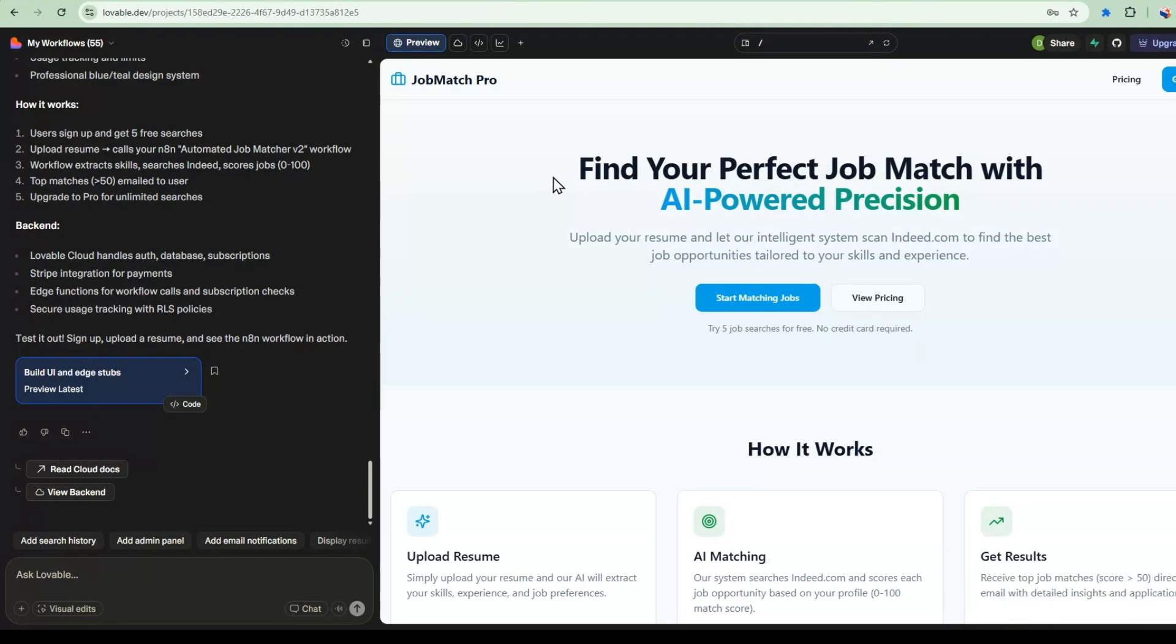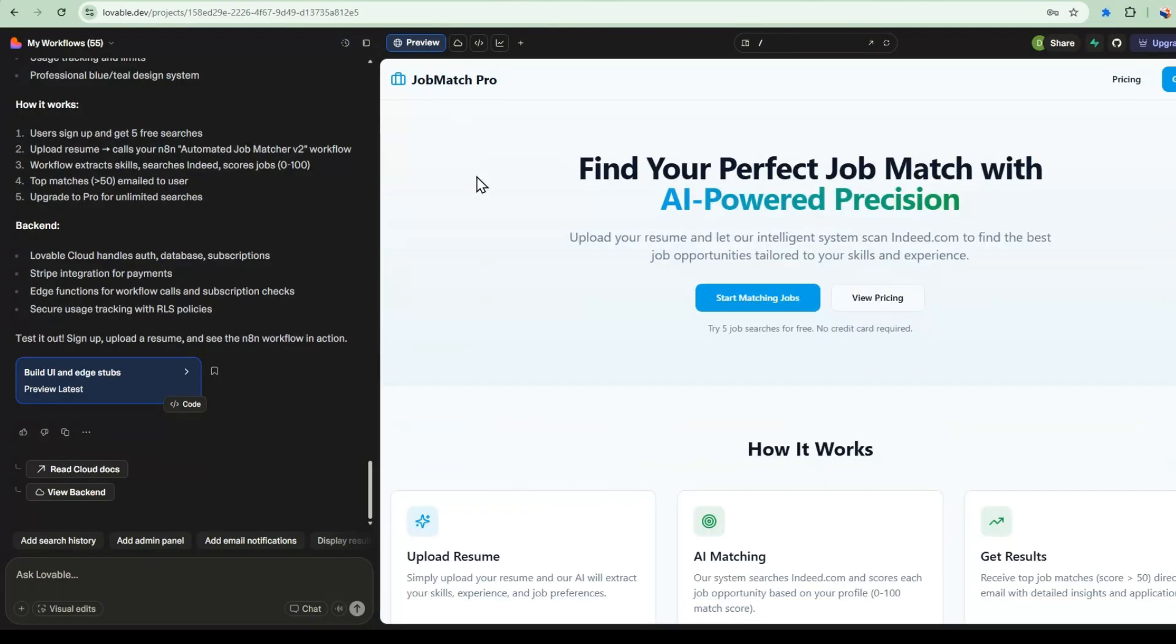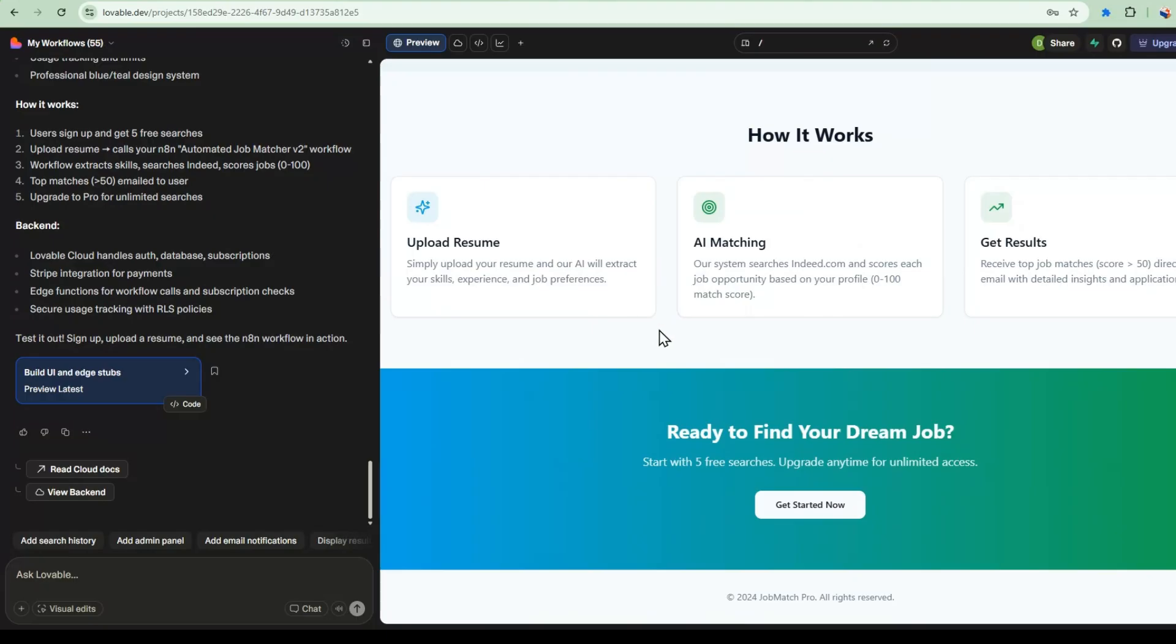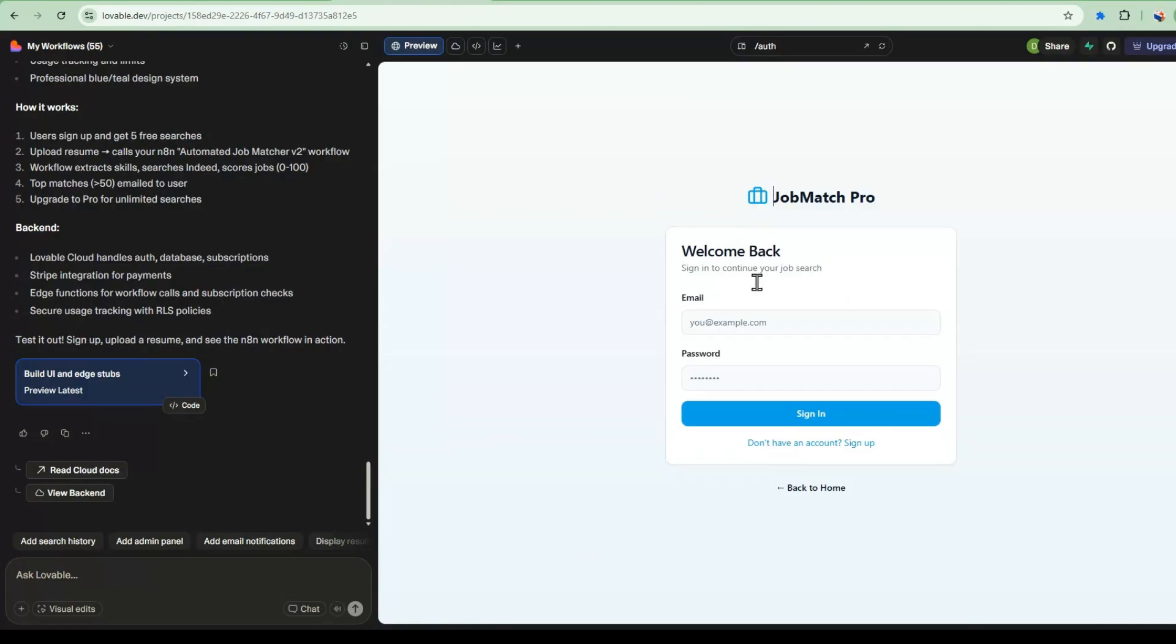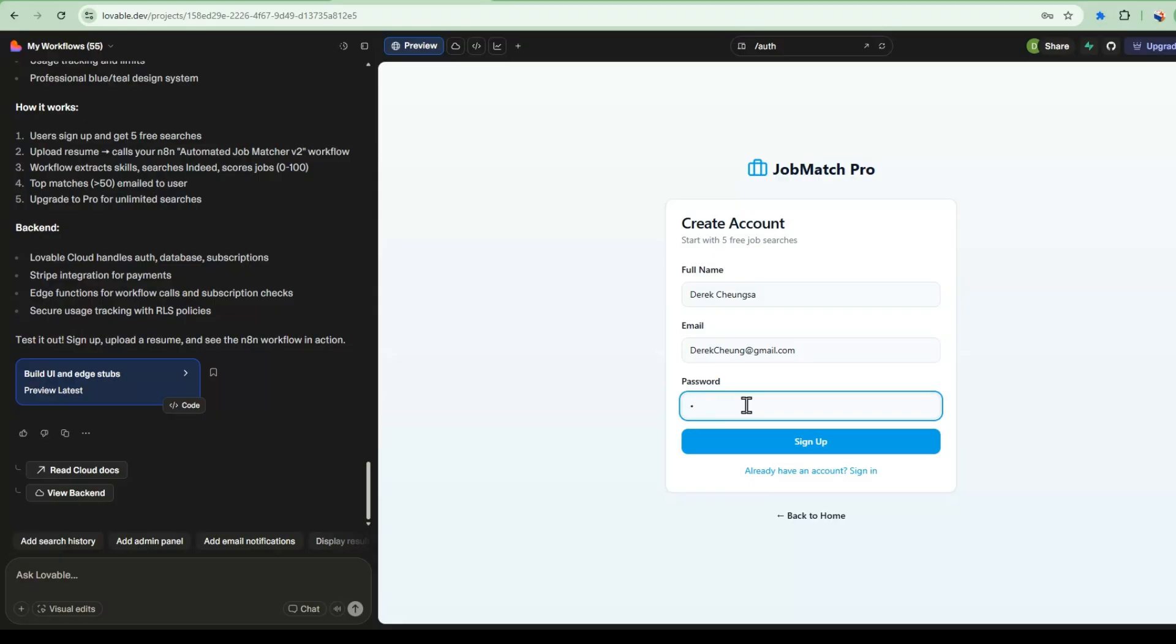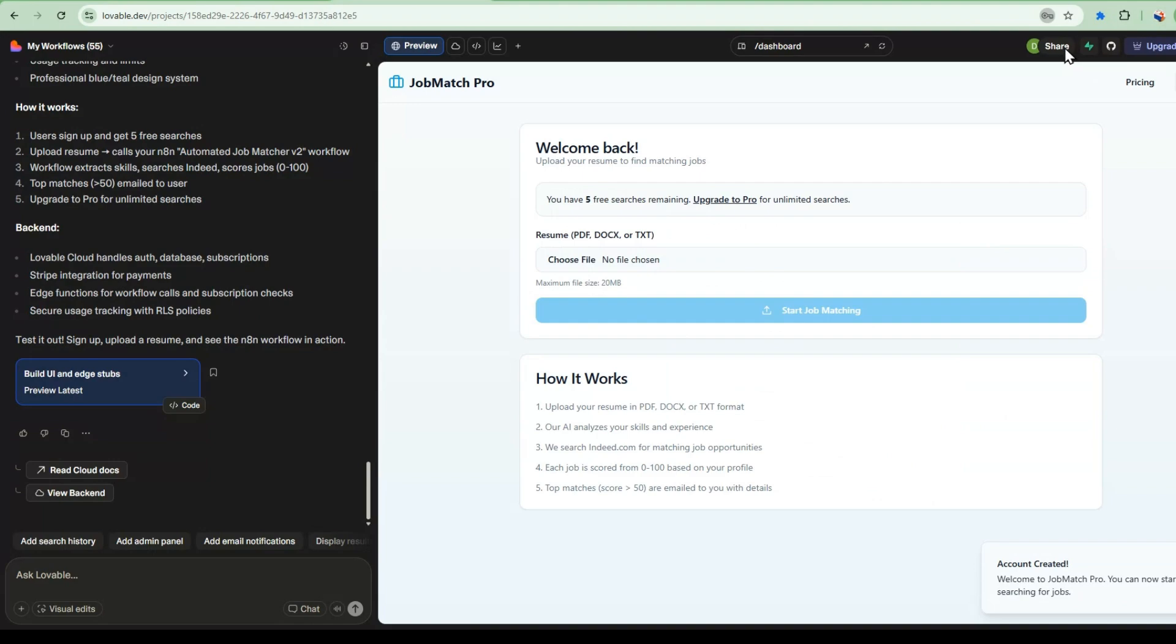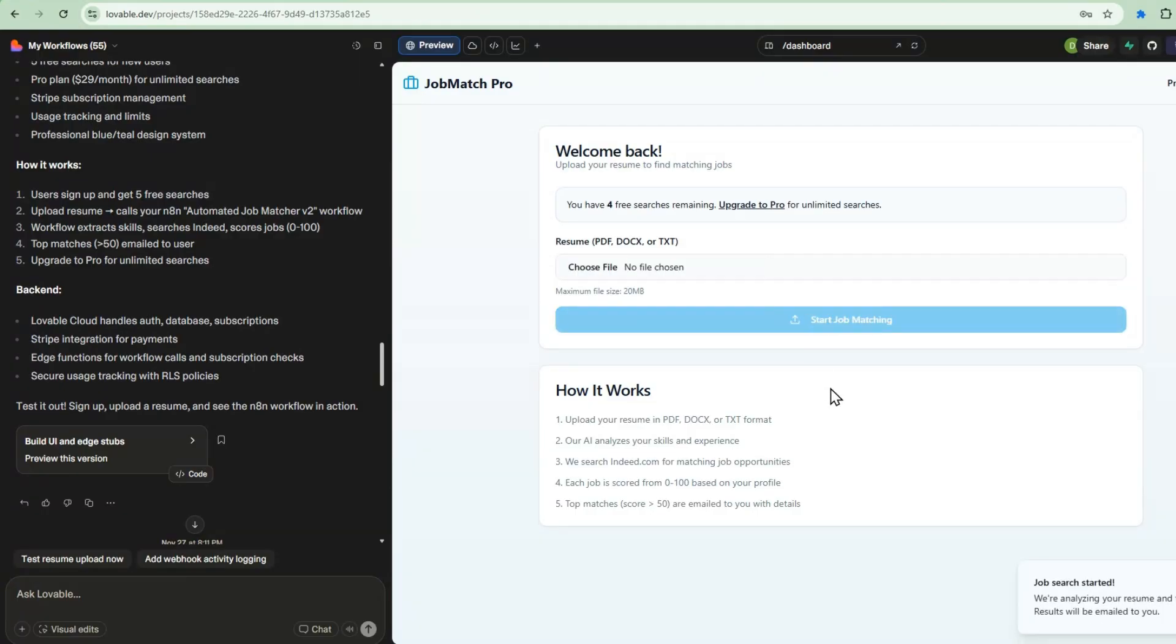Let's test this out. So it's got JobMatch Pro. It's got a nice pricing page that has free as well as pro. It tells you how it works and you can go ahead and get started. So I can get started here. I'll go sign up for an account. I'm in the dashboard. I'll upload a resume and start job matching. So it's called my N8N backend saying Job Started and we're analyzing your resume and finding matches results will be emailed to you.